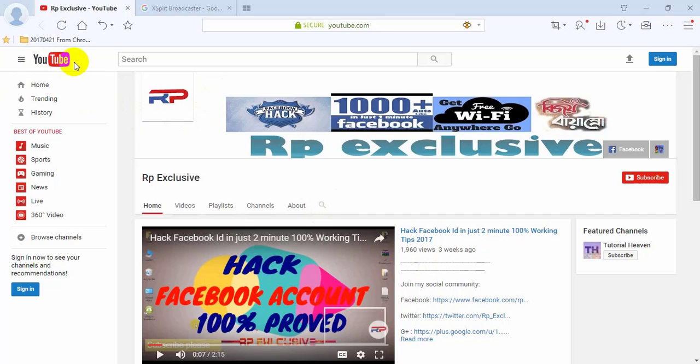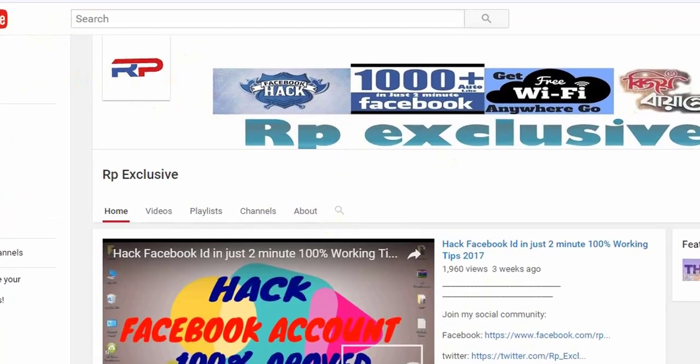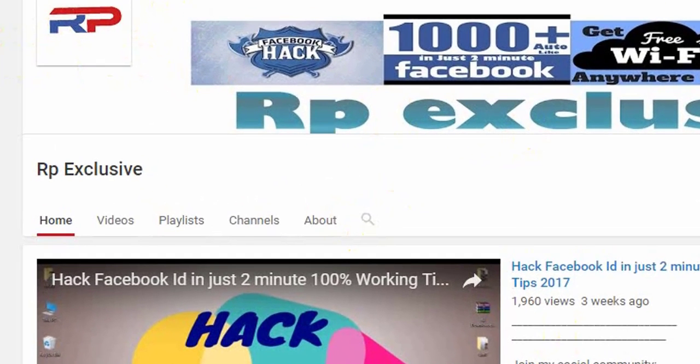First, click the subscribe button to subscribe to my channel to get updates.